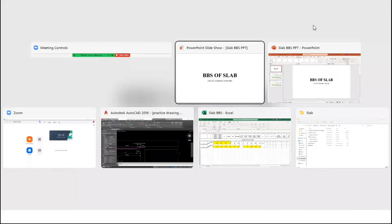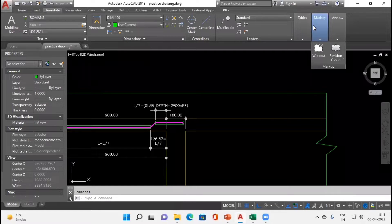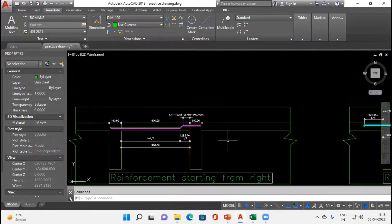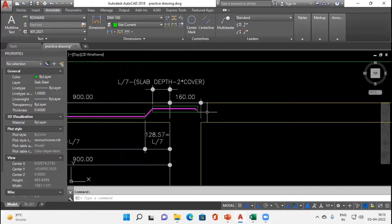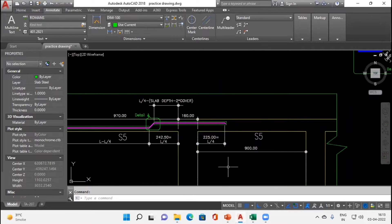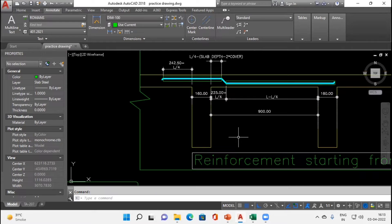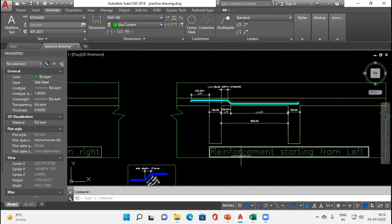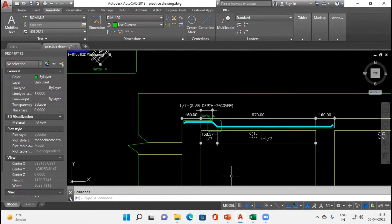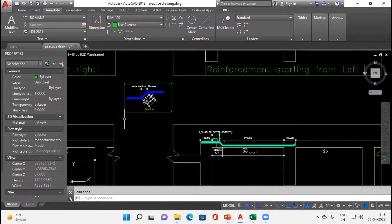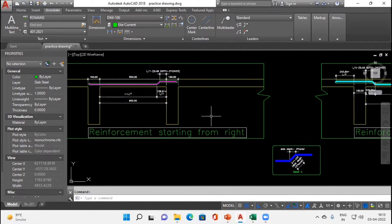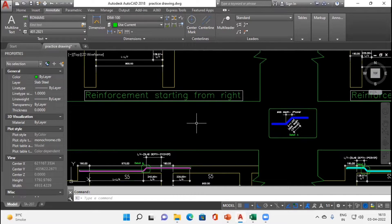We have four conditions of slab depending upon its continuity. The first case is the slab may be discontinuous on the right-hand side, or it may be continuous on the right-hand side. The other possible cases are the slab may be continuous on the left-hand side or discontinuous on the left-hand side. First we will see the example for reinforcement starting from the right-hand side.